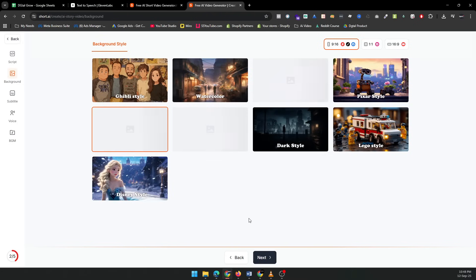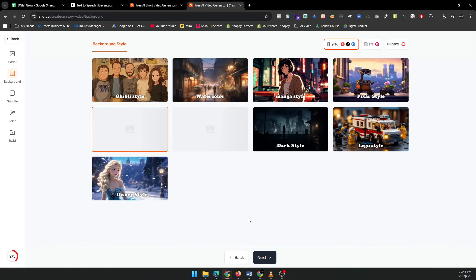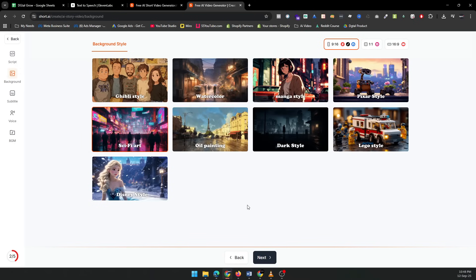Plus, you can add background music to complement the mood of the video. Once everything looks good, it's time to hit generate. Short AI will process your script, voiceover, and background, creating your video in just a few minutes.